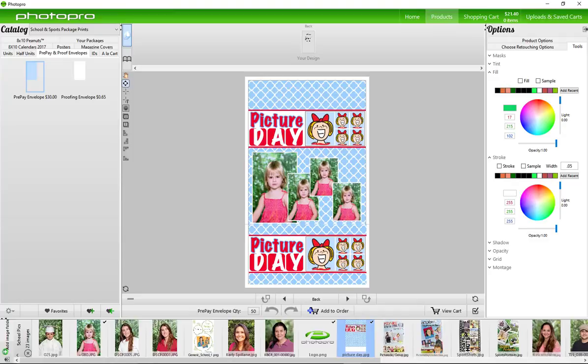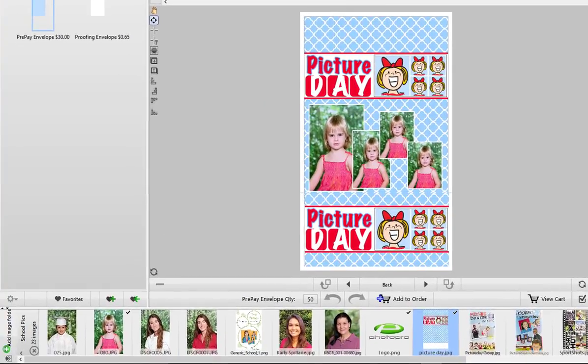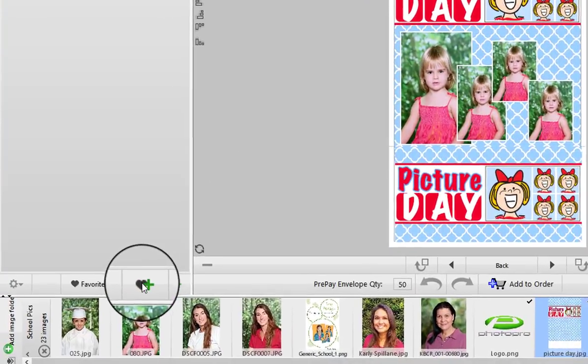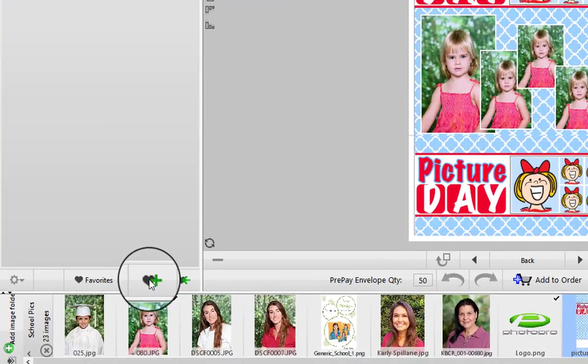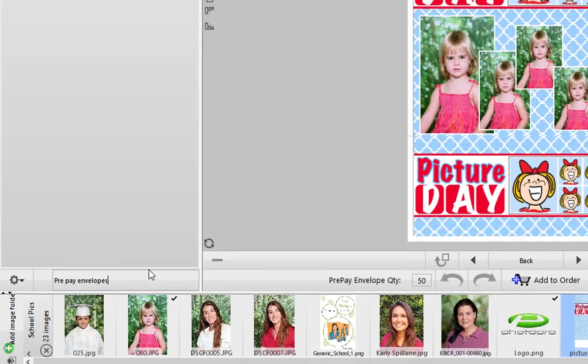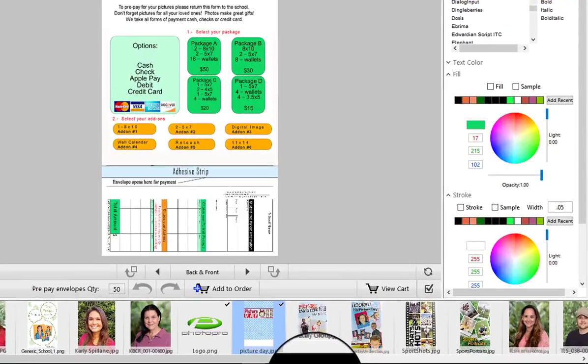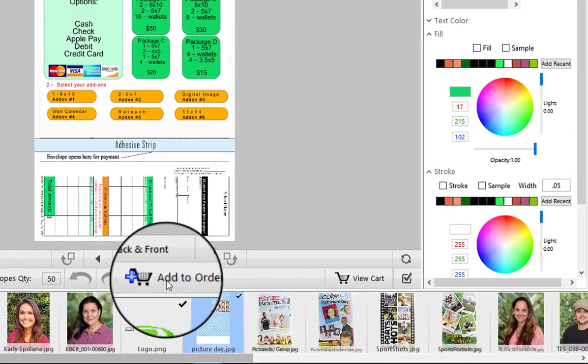Very important to add this to your favorites for later. Go down here where there's a heart and a plus sign and click it. Give it a name and press enter. When you're satisfied, add to order.